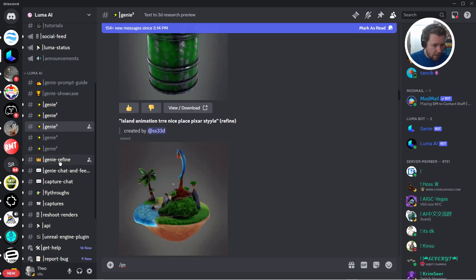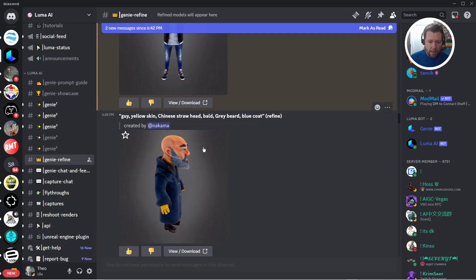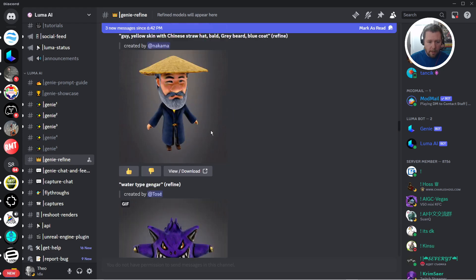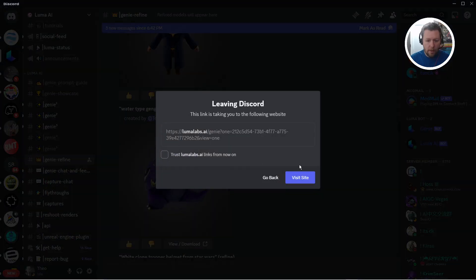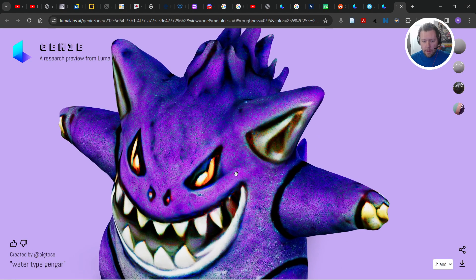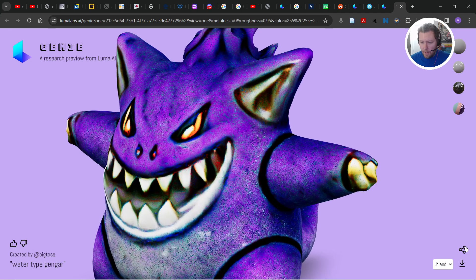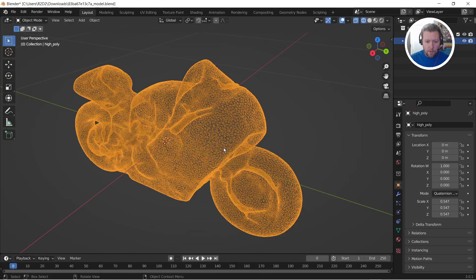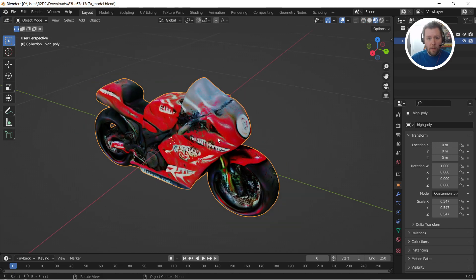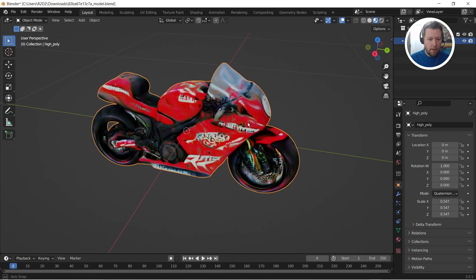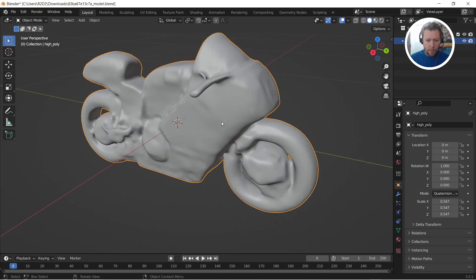For example, if I come into the Genie Refine and I like a model, I can just click View Download and then go to the site. Then I can click Download in the bottom right-hand corner. I can download it as a Blender file, STL, or OBJ. And that is what I showed you here — this is what I downloaded. Again, the quality is pretty trash. You can see it looks all right with the texture, but when you switch to the geometry, it's pretty lousy.